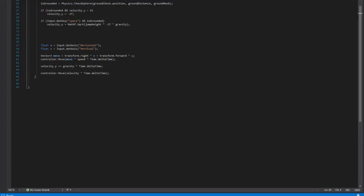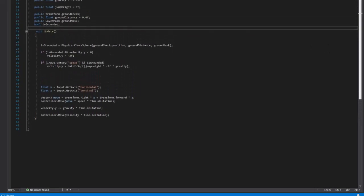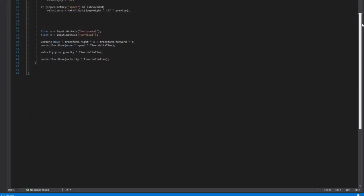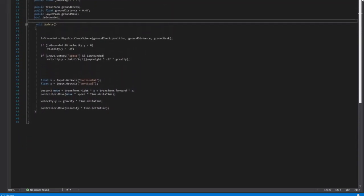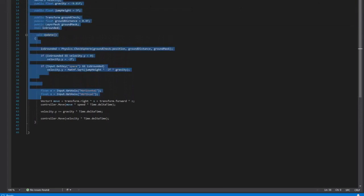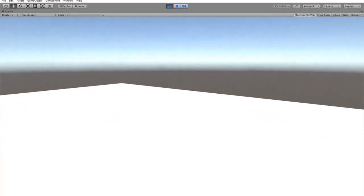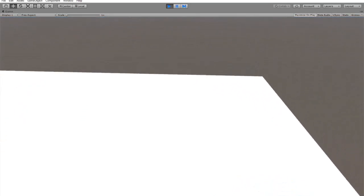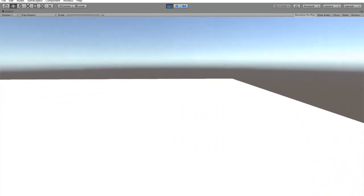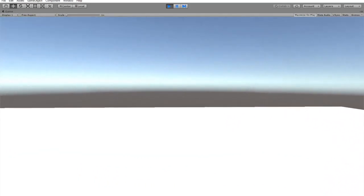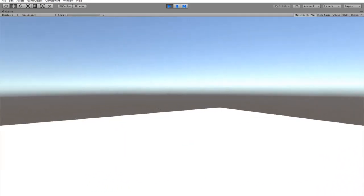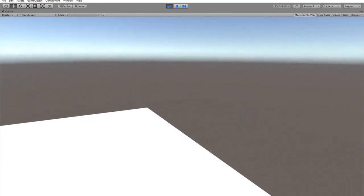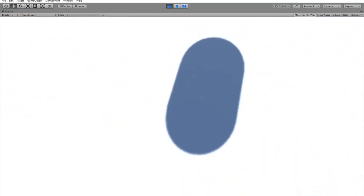After that I immediately started working on the script for the movement for the bean. As you can see the bean can finally walk. I also made the bean jump.